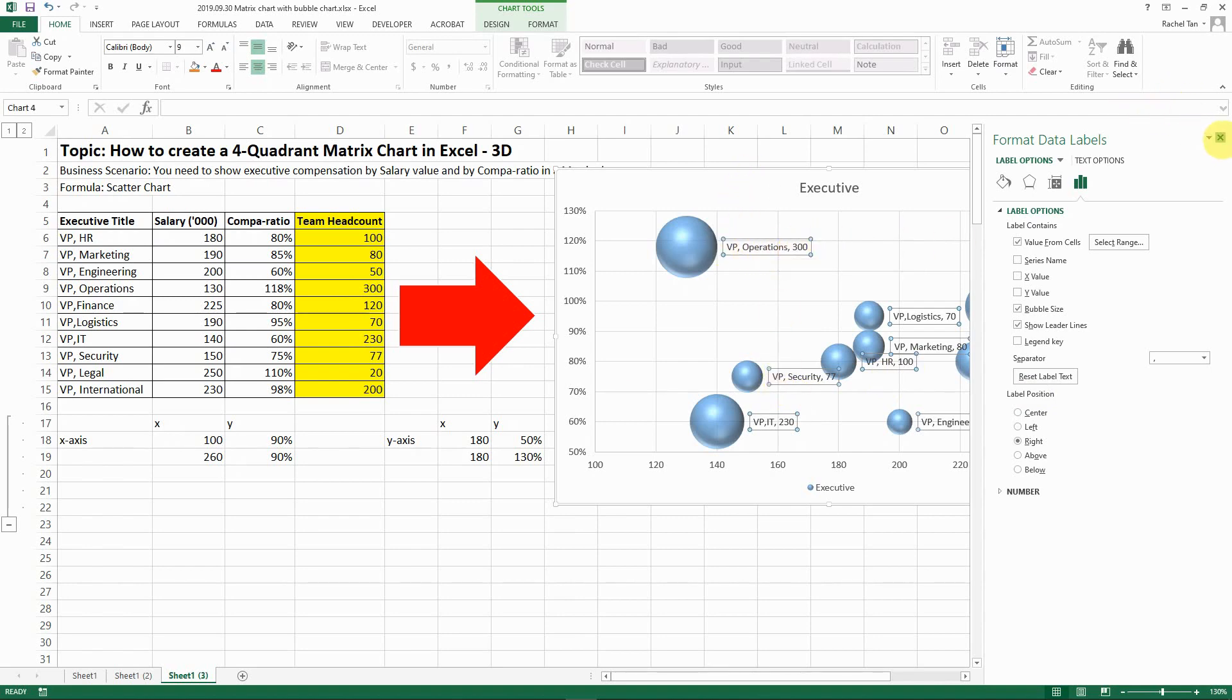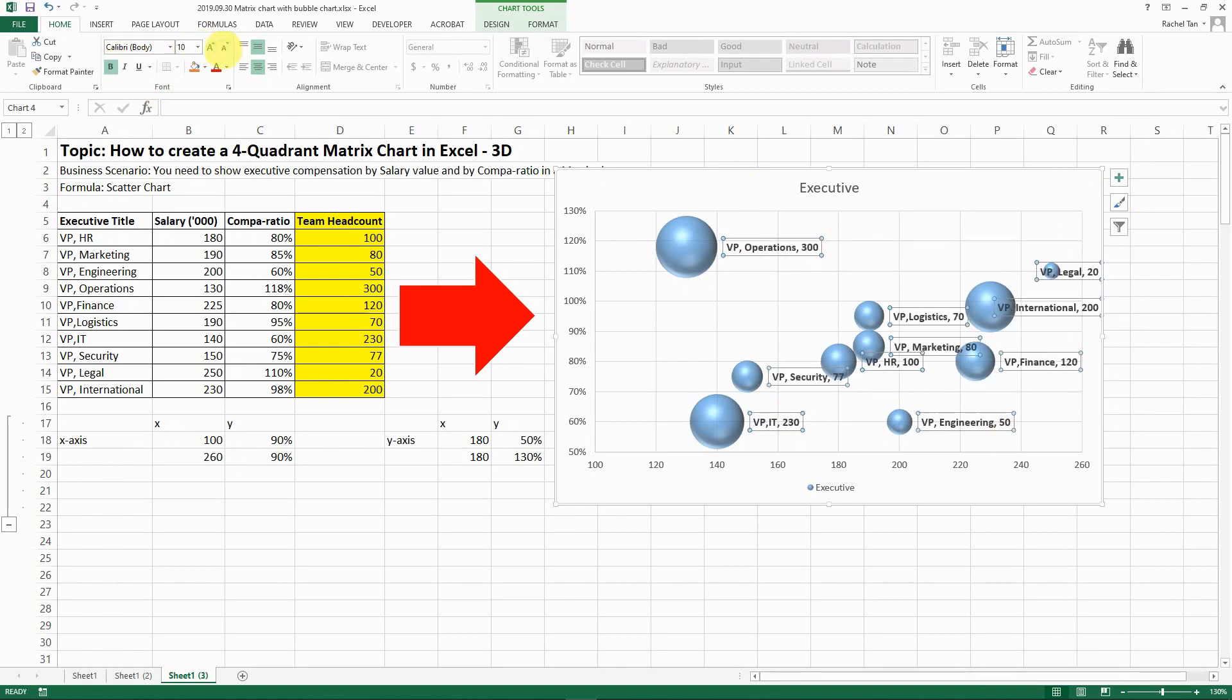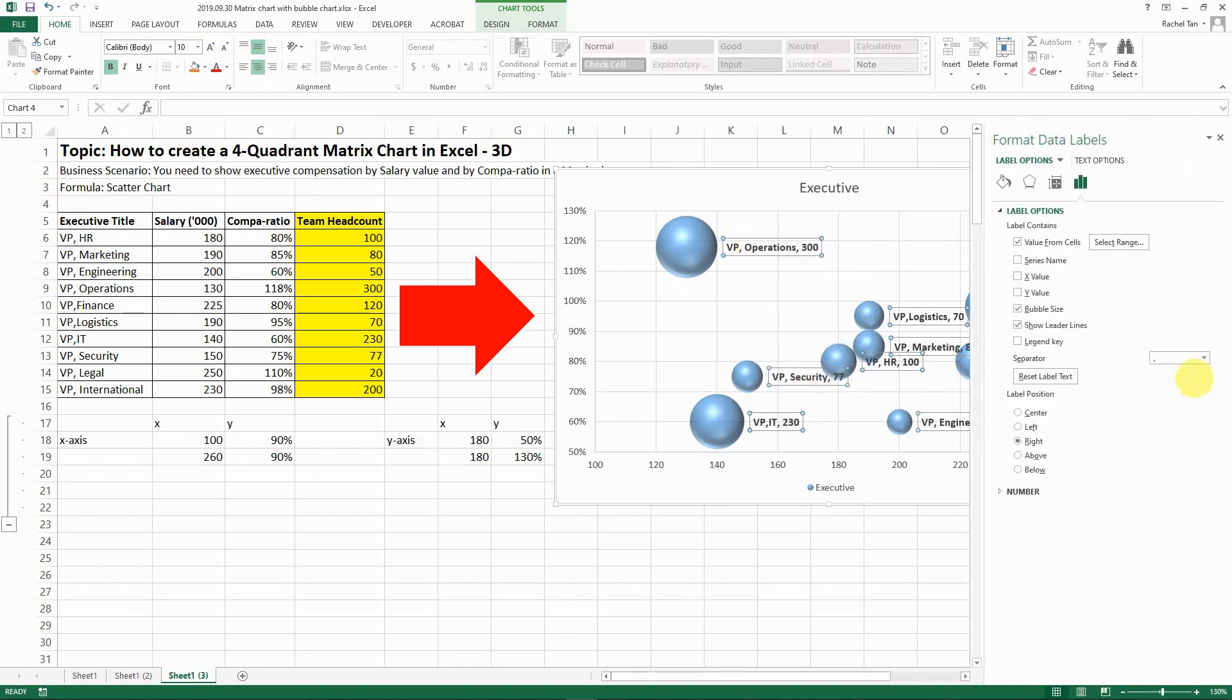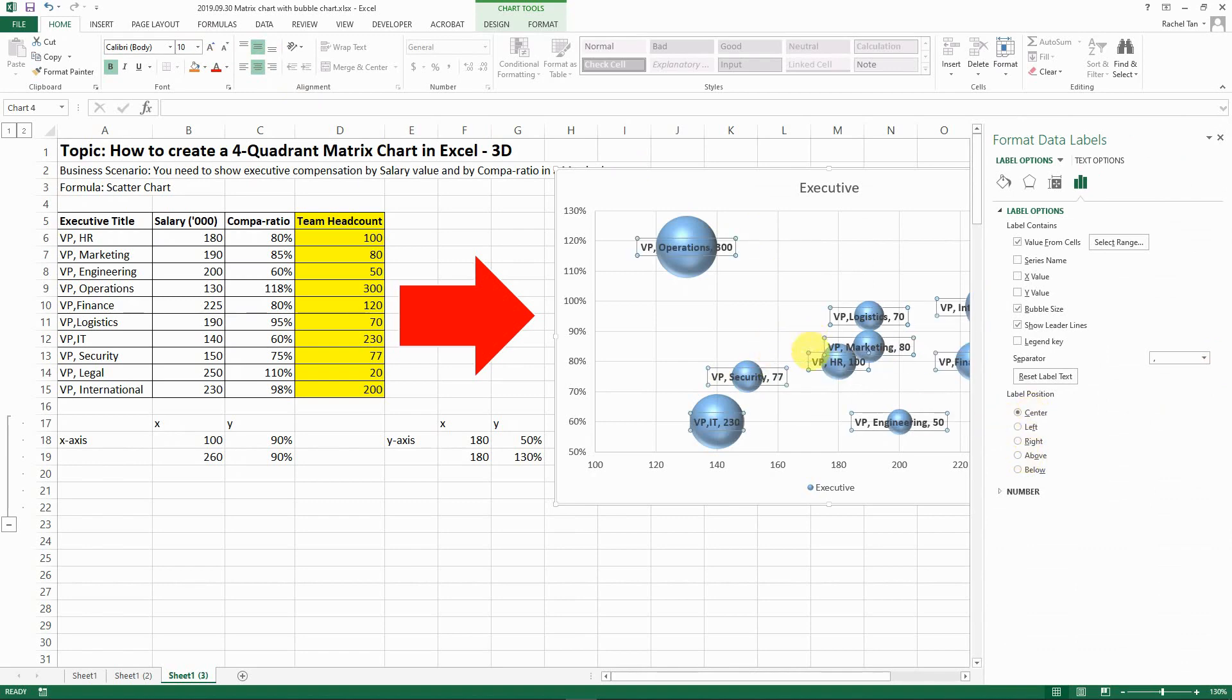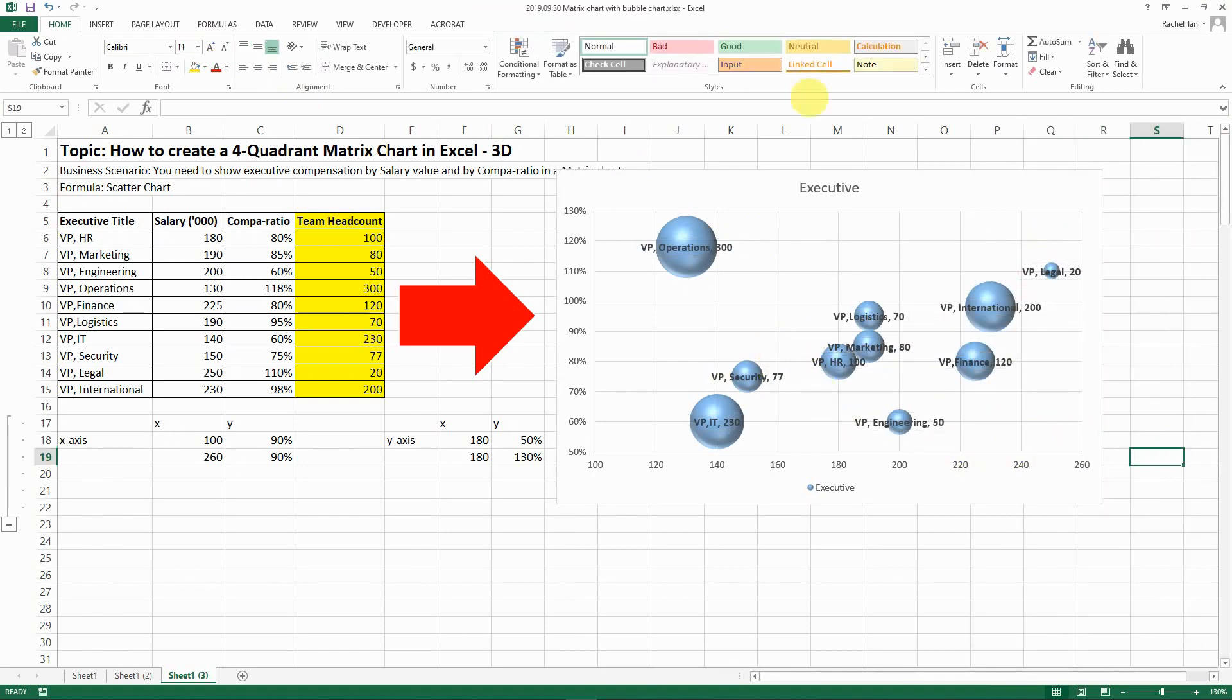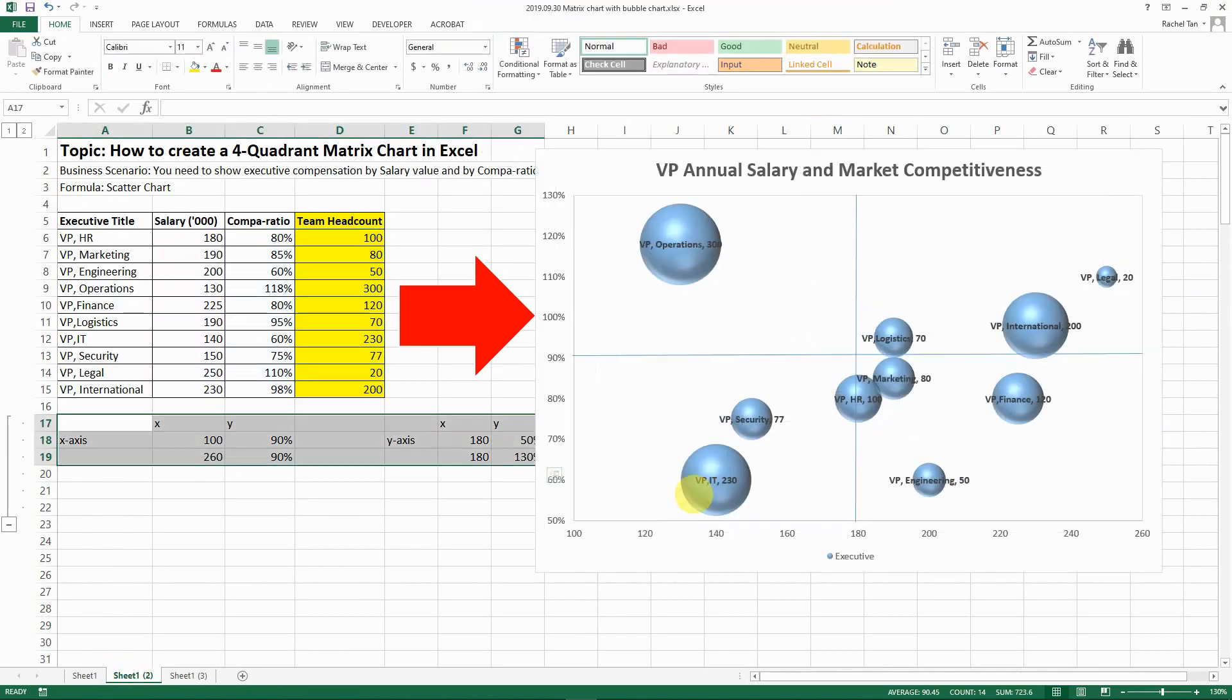And then you close it and you can format it to make it larger. And you can also change the position of it. So now it's to the right of the bubble but I can make it just to the center of it as well. Okay so now we have basically the bubbles and now we need to add the axis.